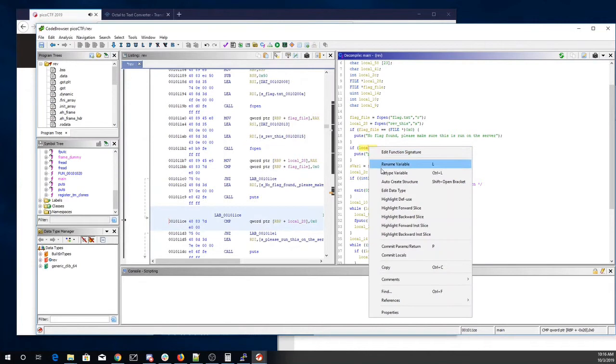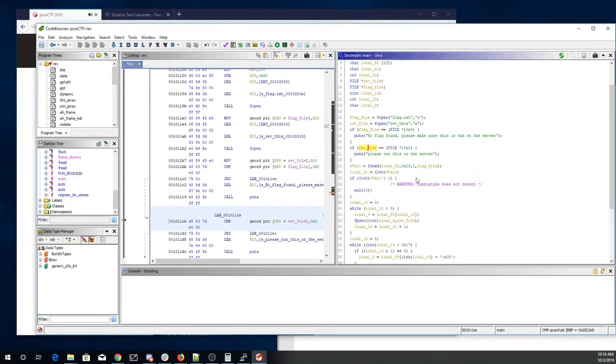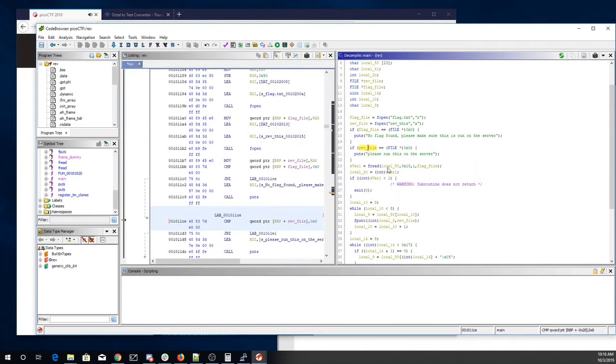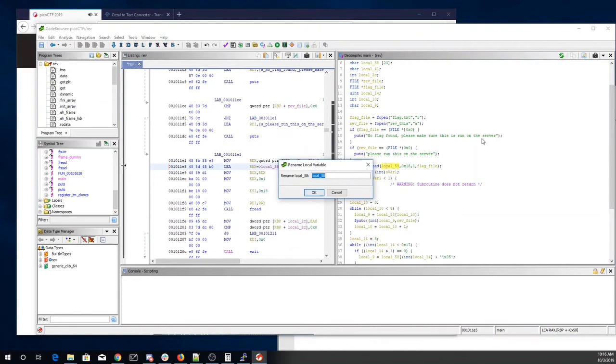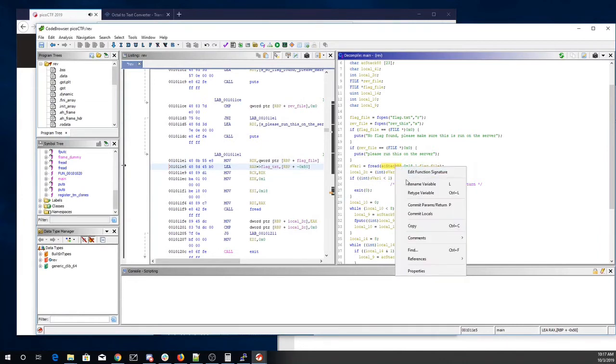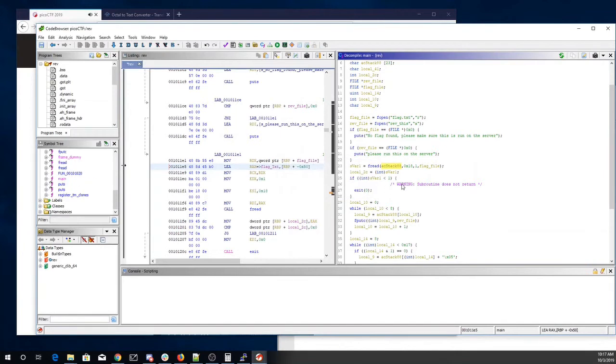So we're going to do a read from flag file into local 58. Okay. Okay. That might work. I don't understand why it didn't want to get any of that. Okay. We'll carry on. So in ACStack88 we're going to have the contents of the flag file.